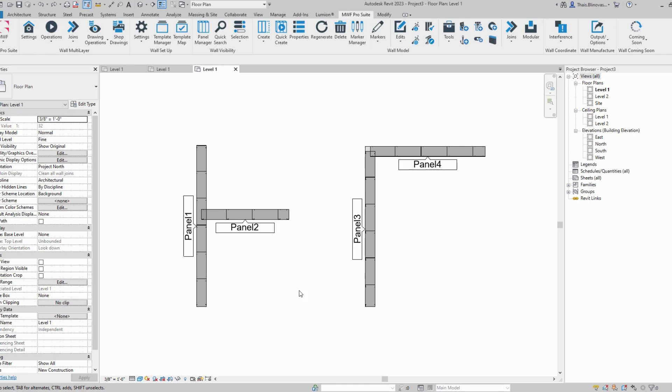Most of us know that we have this option in Revit. You can simply click on the wall and disallow join. But we also have this option within MWF too.